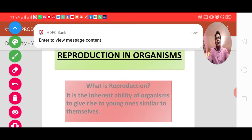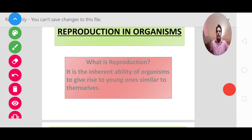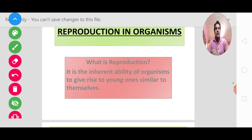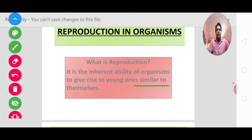You have already studied reproduction in previous classes and gone through many definitions. So first, let us take the definition: it is the inherent ability of organisms to give rise to young ones similar to themselves. Now, the most important thing is — what do we mean by 'similar'? They are similar because their genetic makeup is exactly the same. Their DNA content, which we call genetic makeup, is identical. It is transferred as-is, with very little change. That is why we say 'similar'.